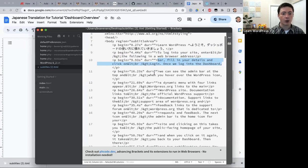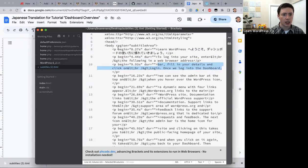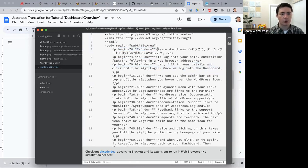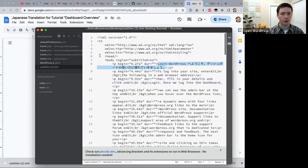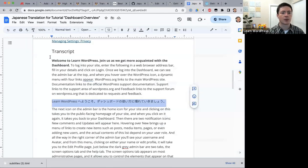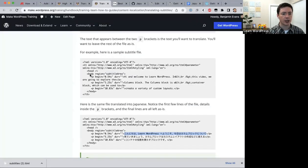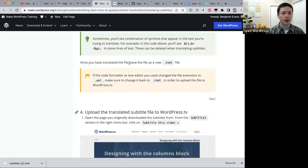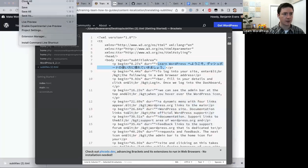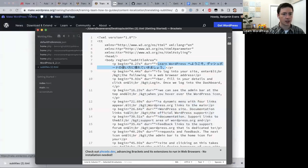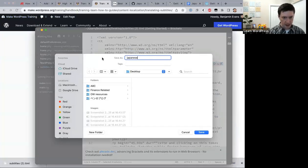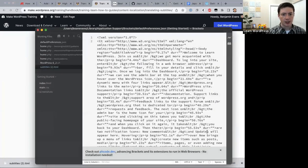Go through the whole file and do the same for each 'p' bracket — only change the text between the two 'p' tags and leave everything else as is. Once you've translated the entire file, save it as a new .ttml file — for example, 'japanese-test.ttml.'